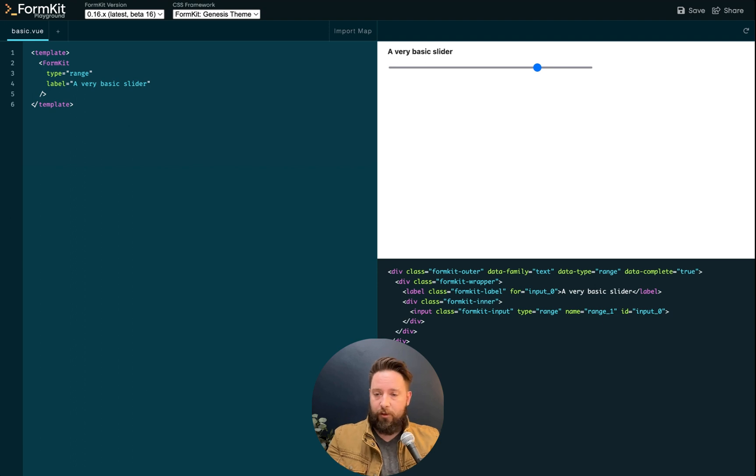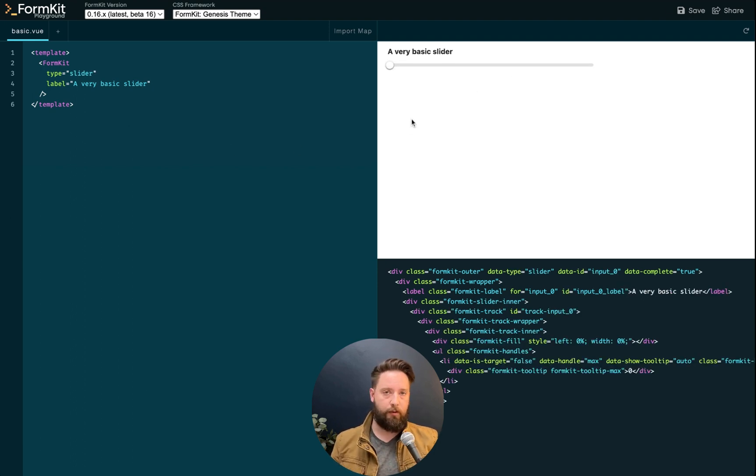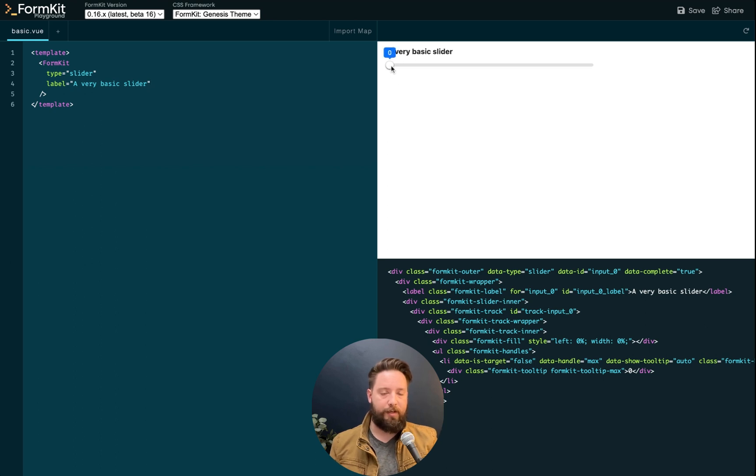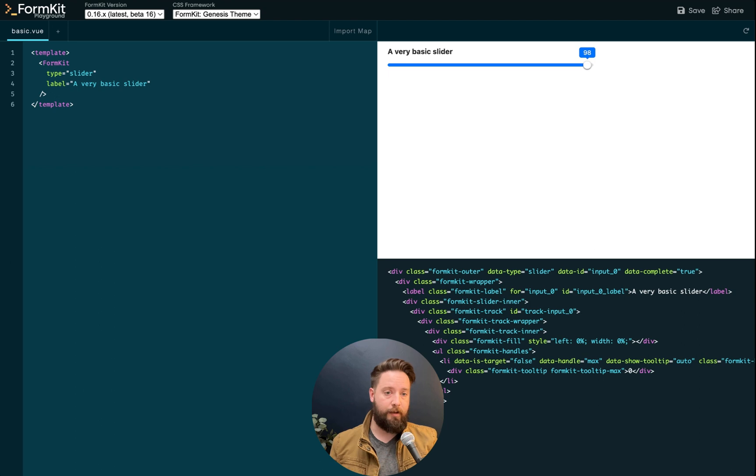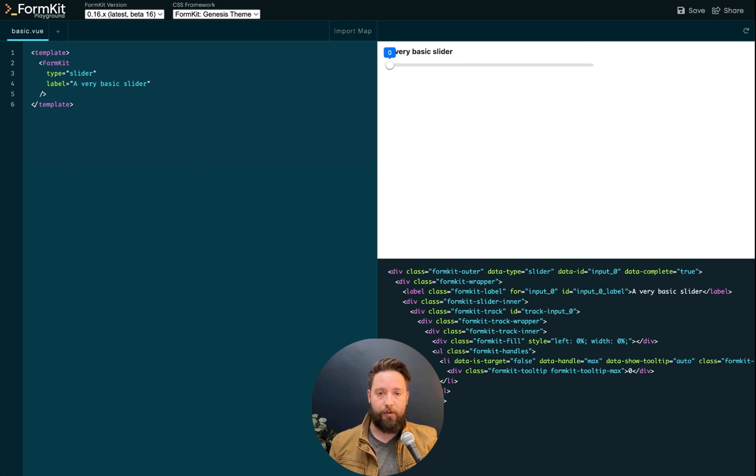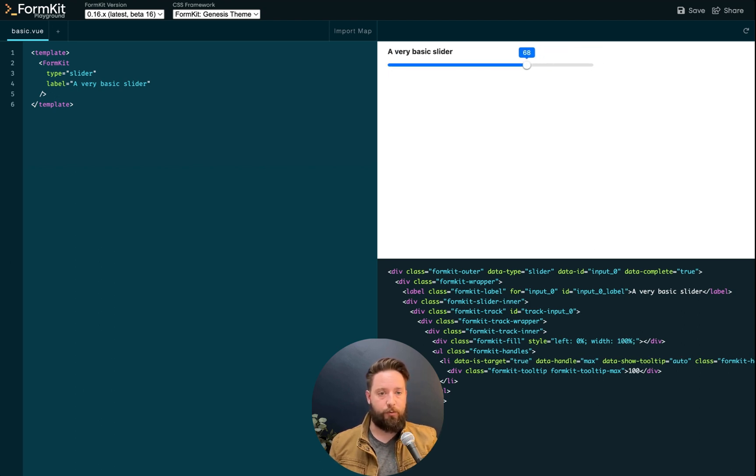If we change our range input to a slider, it looks the same, but immediately when we hover, we can see that we get a tooltip here showing me the value, and using that, I can determine the bounds of my range here, 0 to 100.